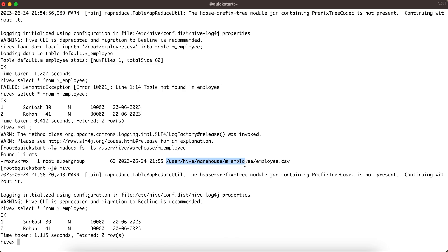When you create a managed table in Hive, you don't have much control over where your data is stored. If your requirement is to point a Hive table to data at a different location, you cannot use a managed table — you need to use an external table, which we'll cover in the next video. For managed tables, the data location is always controlled by Hive.